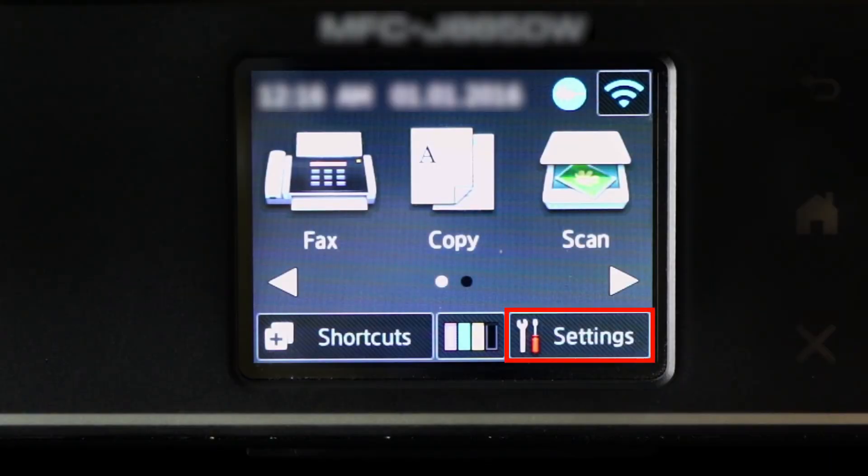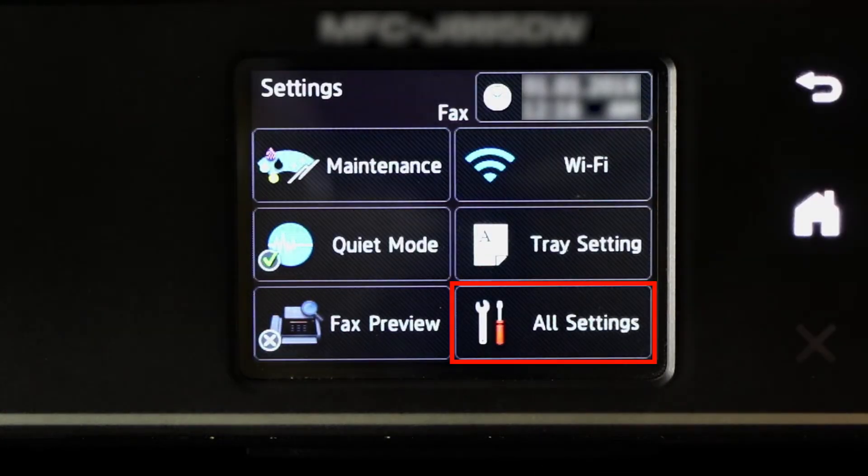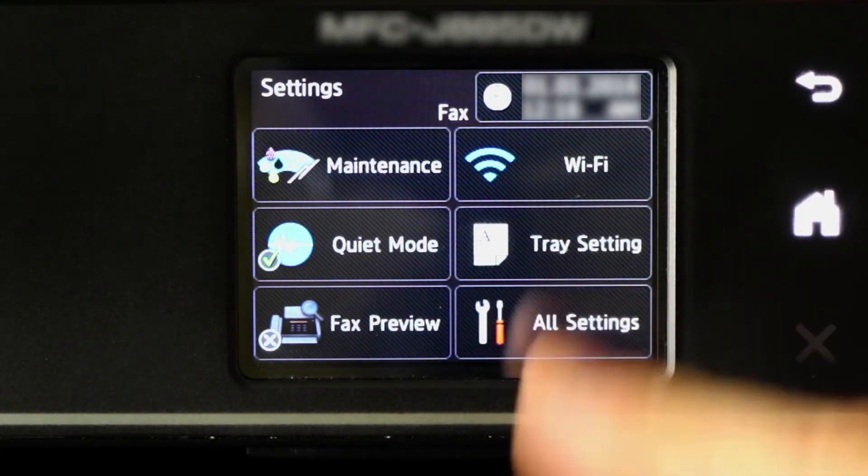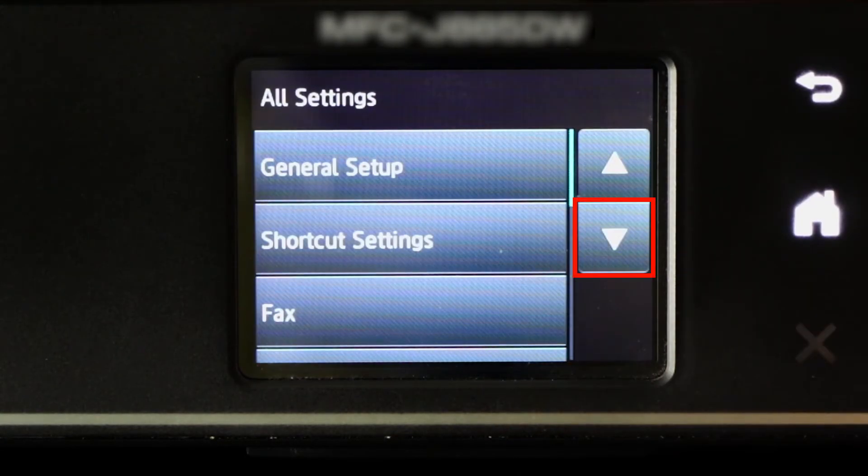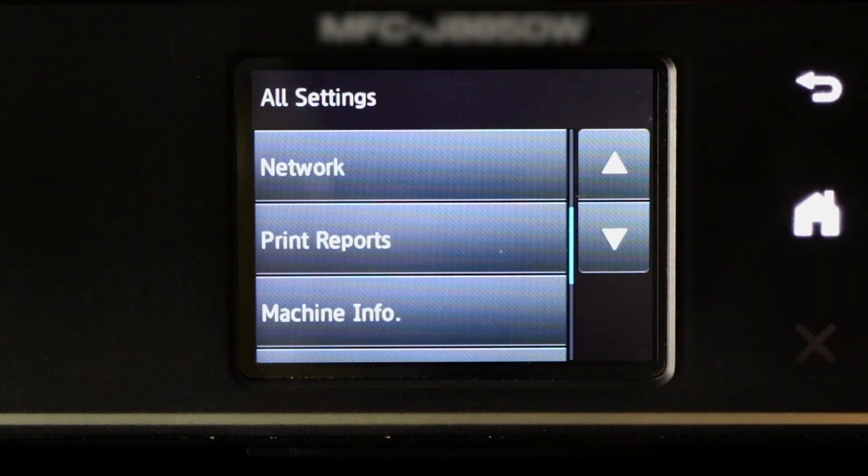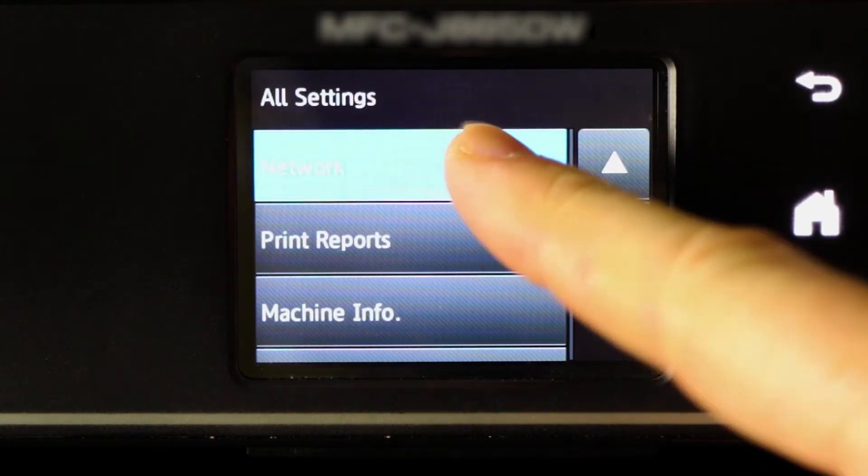To begin, press the Settings icon on the touch screen. Then press All Settings. Now press the down arrow to reveal the Network option and press Network.